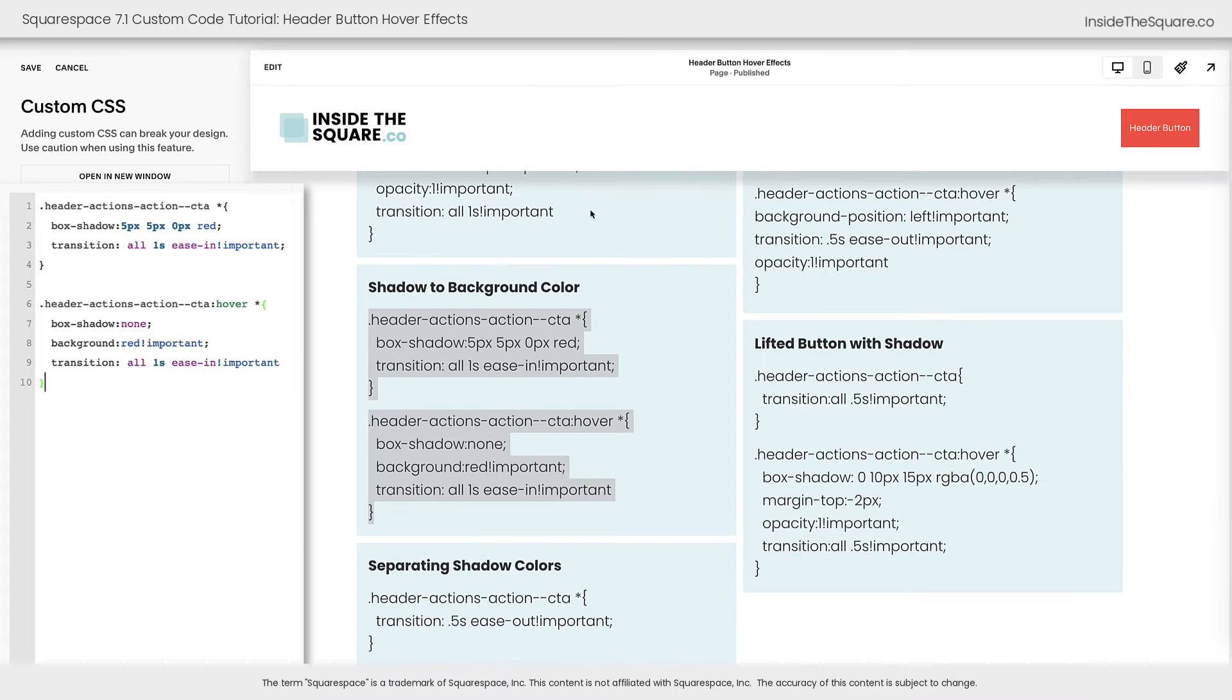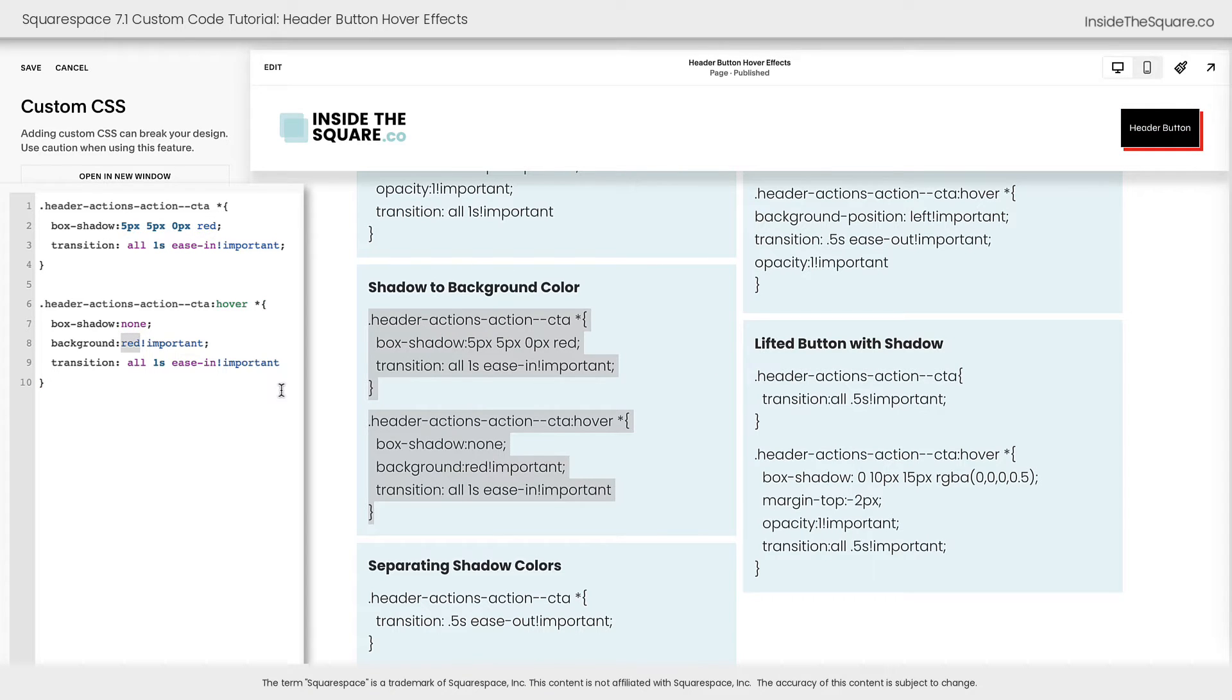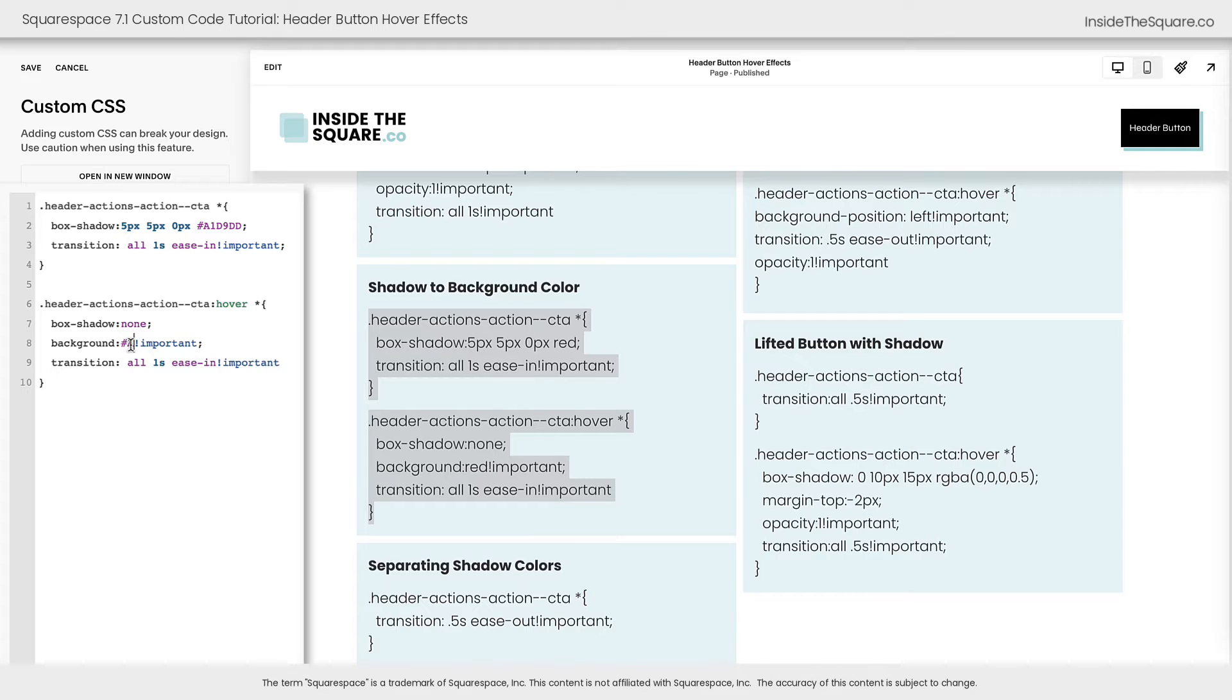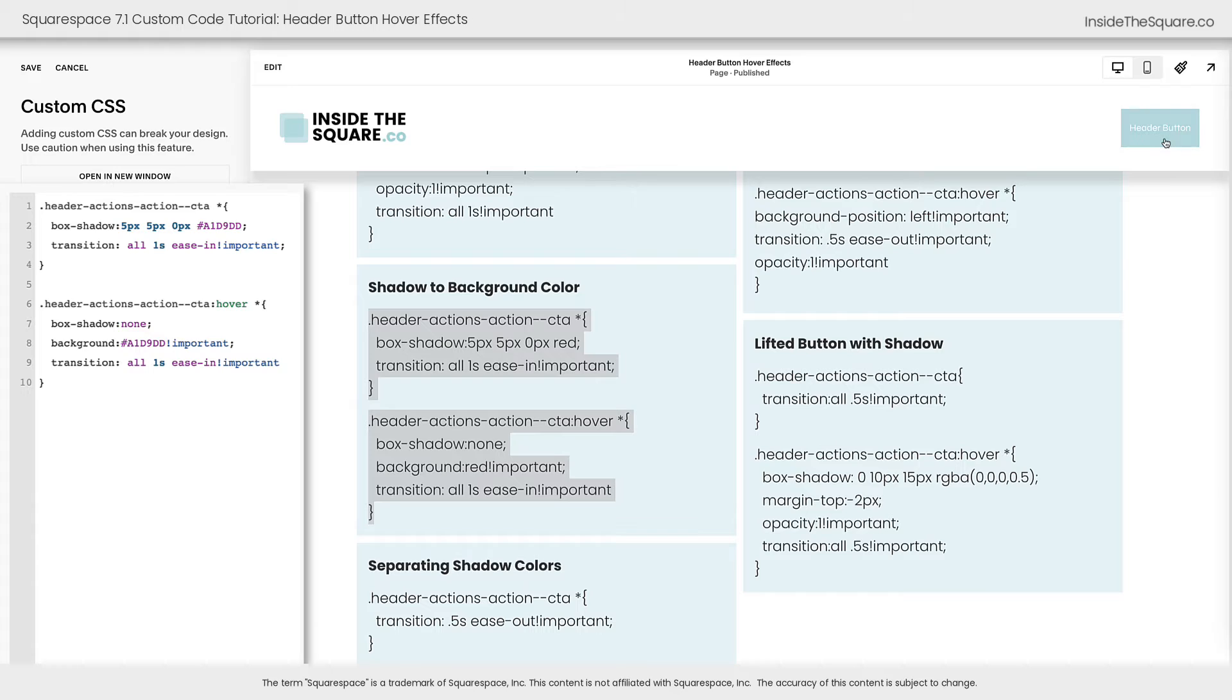Now to adjust the colors in this code, just change the word red to whatever color code you want to use. We'll go ahead and use my favorite shade of teal right now. There we go. And now when we hover over that button, it becomes a perfectly branded tealish blue color.